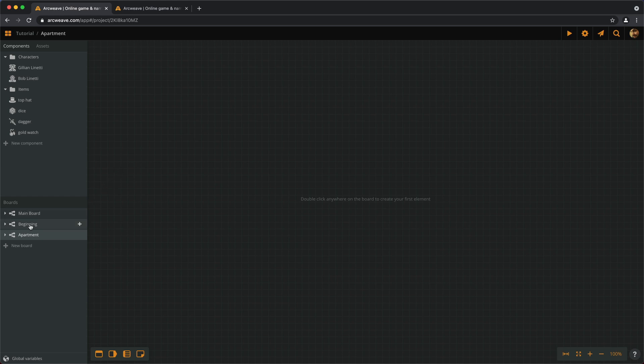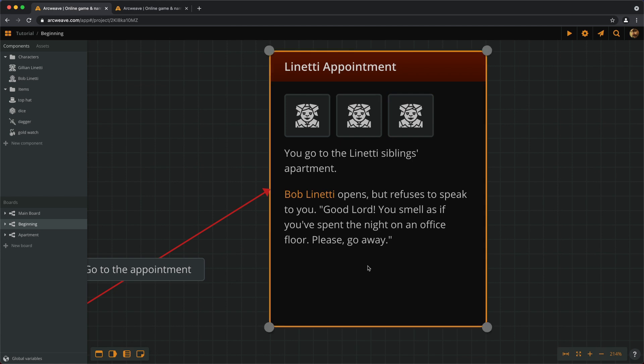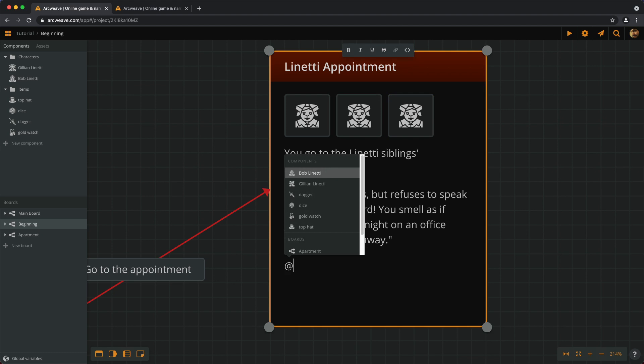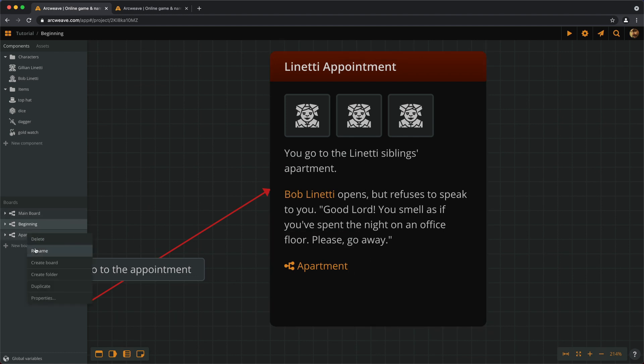So, if we go to Linetti appointment, without any particular reason, let's add at apartment at the end. And this is a mention to the apartment board. And, of course, if we rename the board, the link also changes its text.